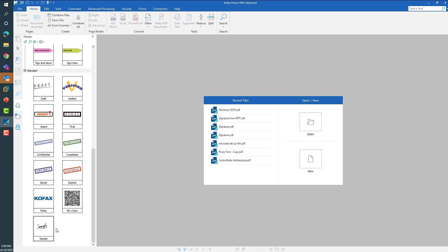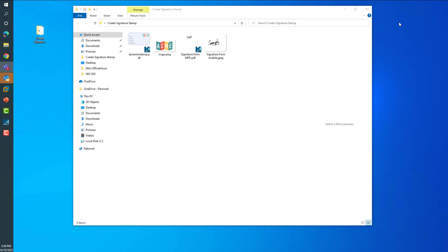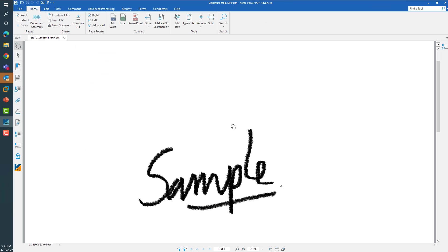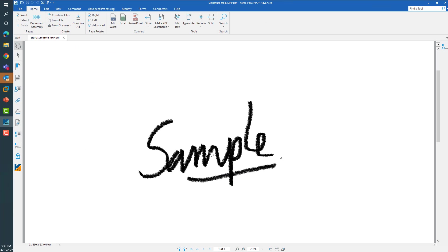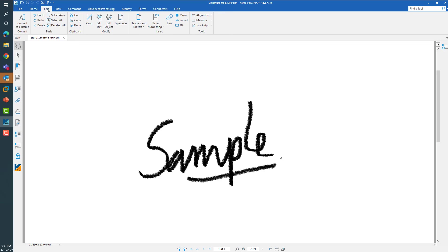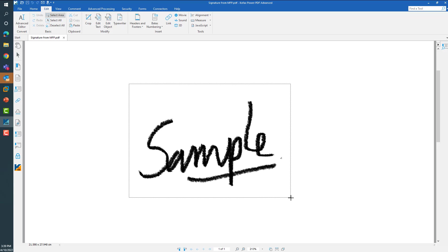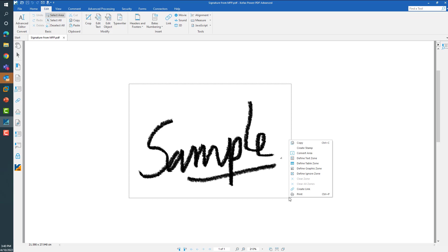Another way to create stamp from an existing PDF file is by opening your PDF file which contains your signature. Go to the edit options, choose this select area tool, and draw a box over the image which you want to create as your stamp. Right click to reveal the menu.